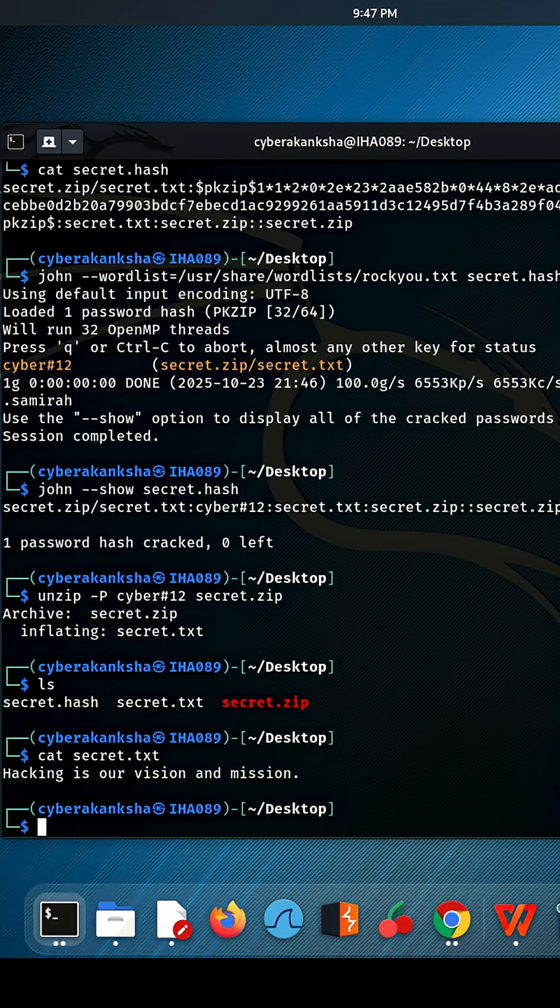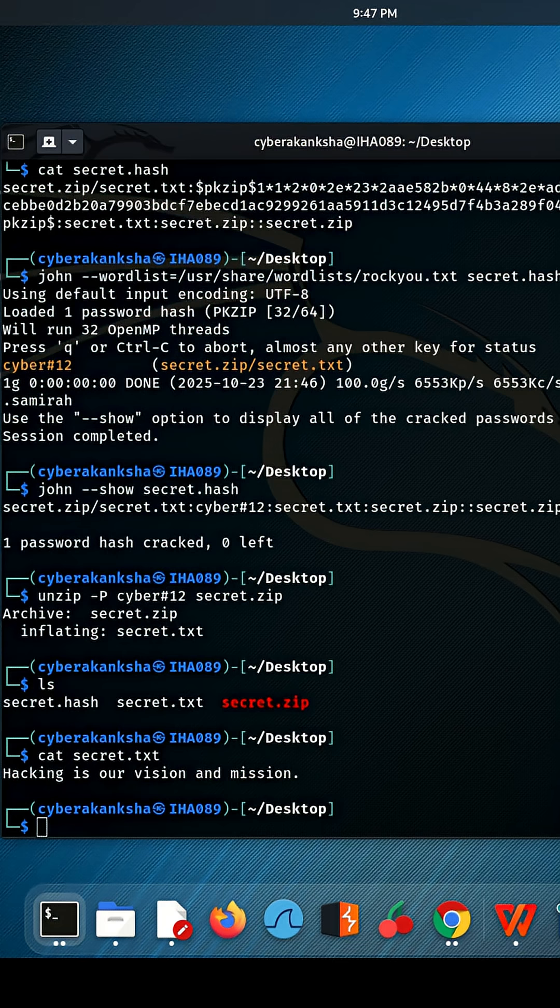That's it, ethical cracking in action. Remember, always get permission before testing files that aren't yours.